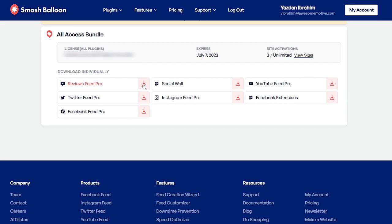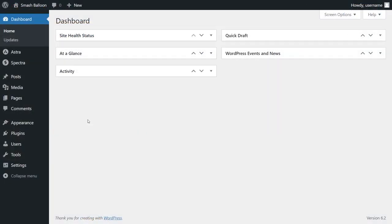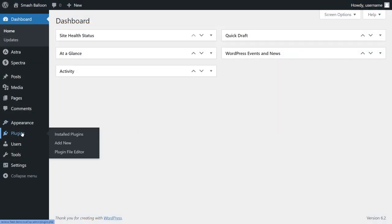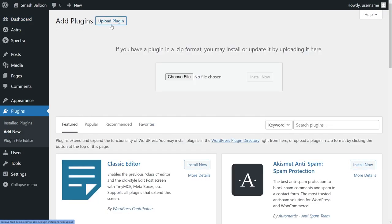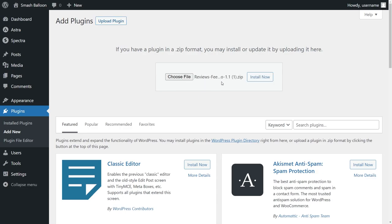Download Reviews Feed Pro and head over to your WordPress dashboard. Once you're inside your dashboard, head over to plugins on the left-hand side and click on add new. Then go and click on upload plugin at the top. Click here and upload the zip file you downloaded for Reviews Feed Pro like this and click on install now.